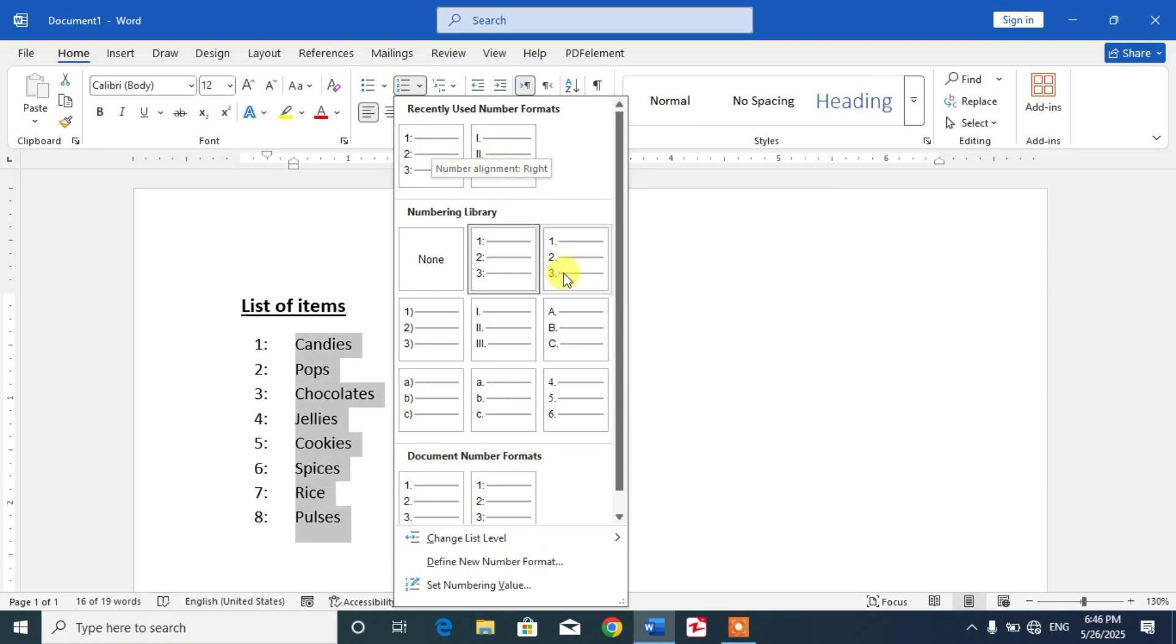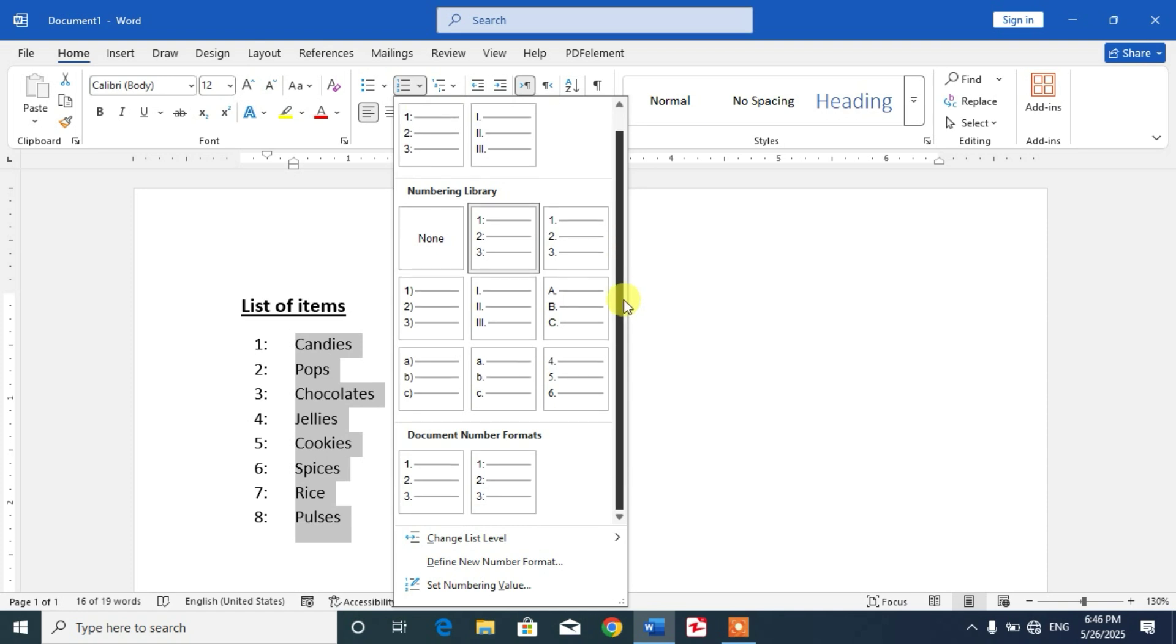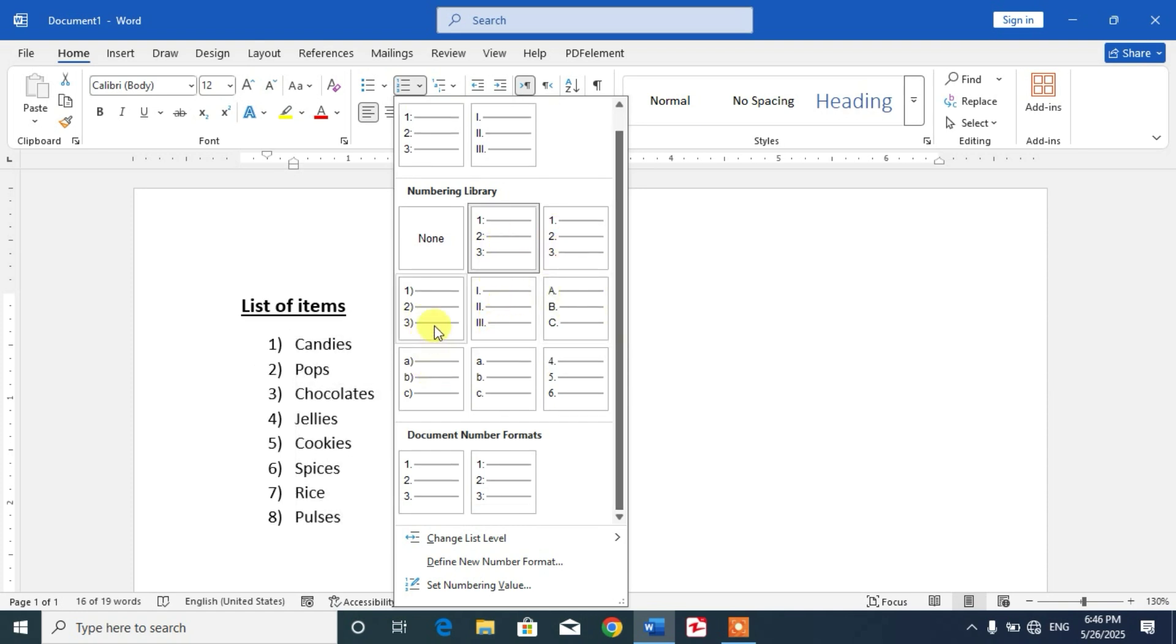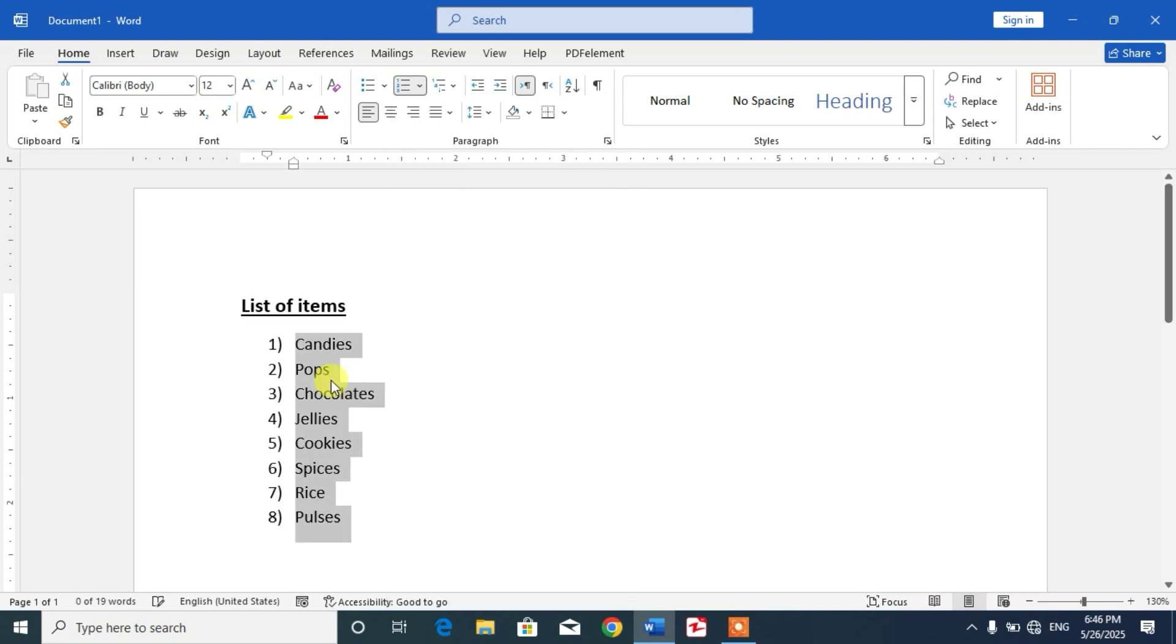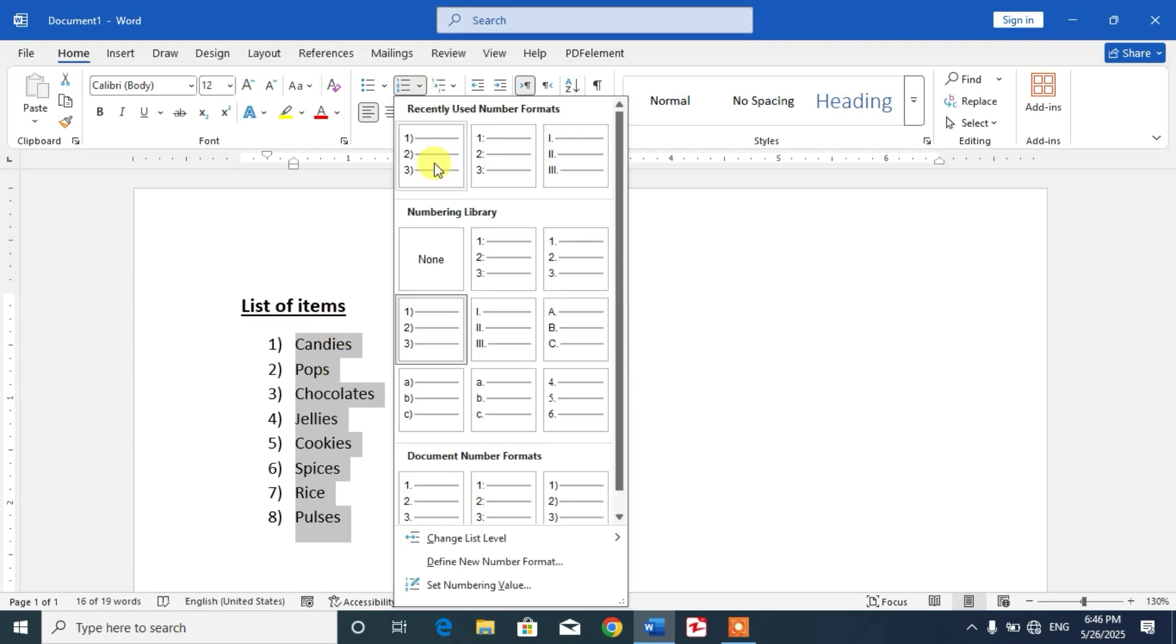From here you can see some predefined numbering formats. If you want a numbering format from this list, simply select one. Or if you want to define a new number format, then again click this down arrow.